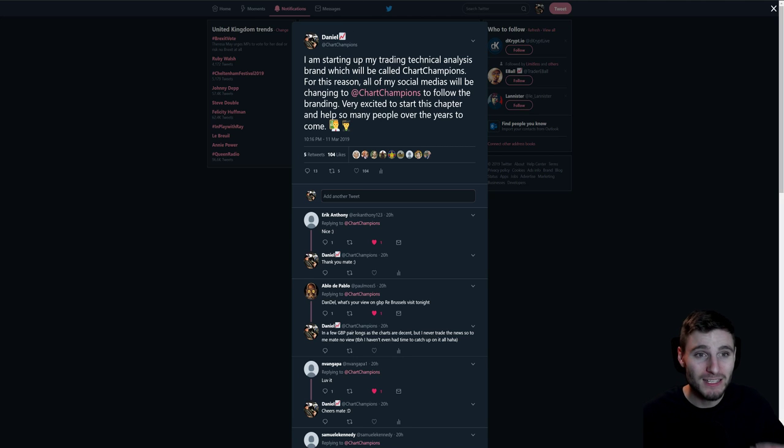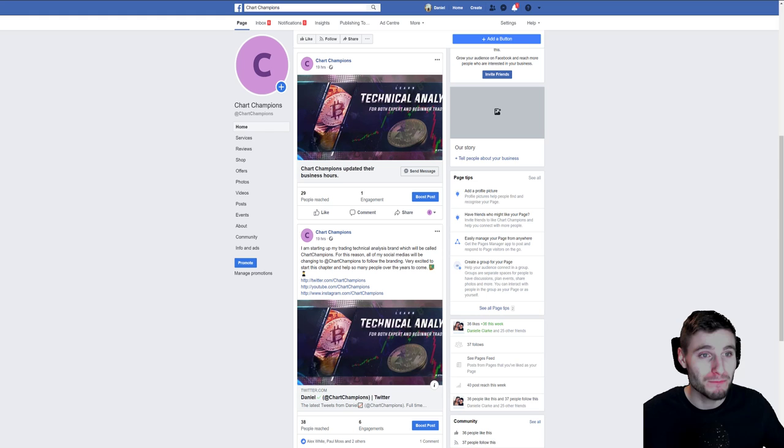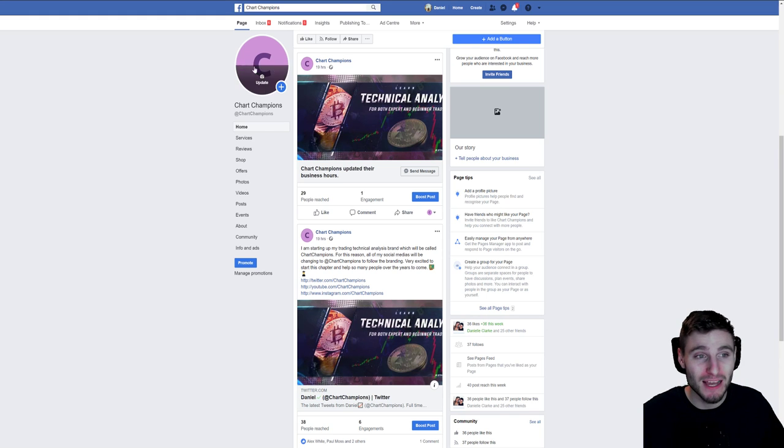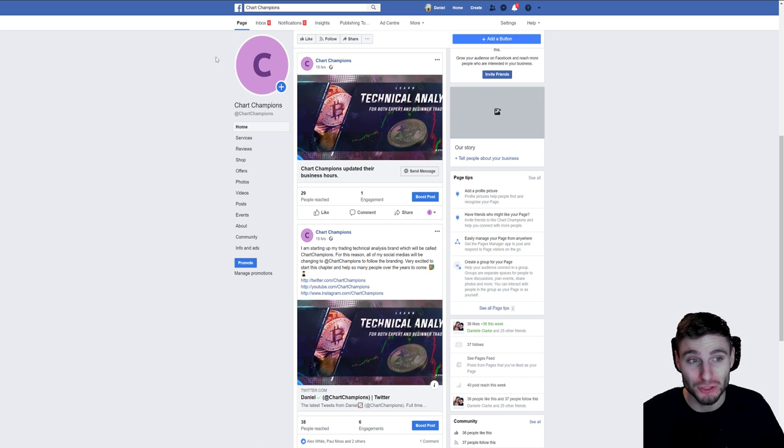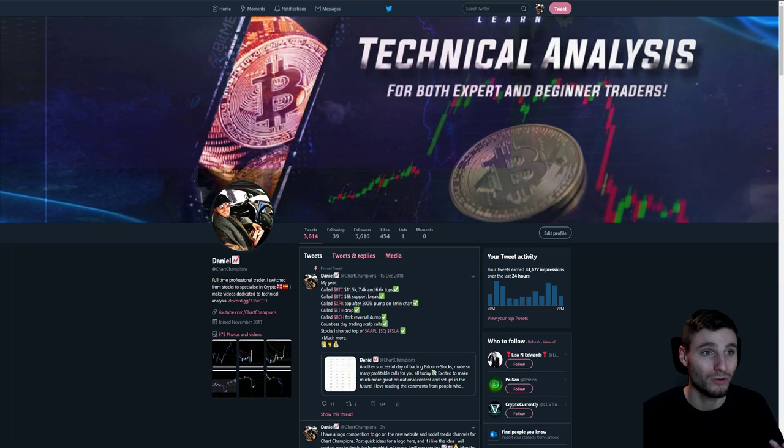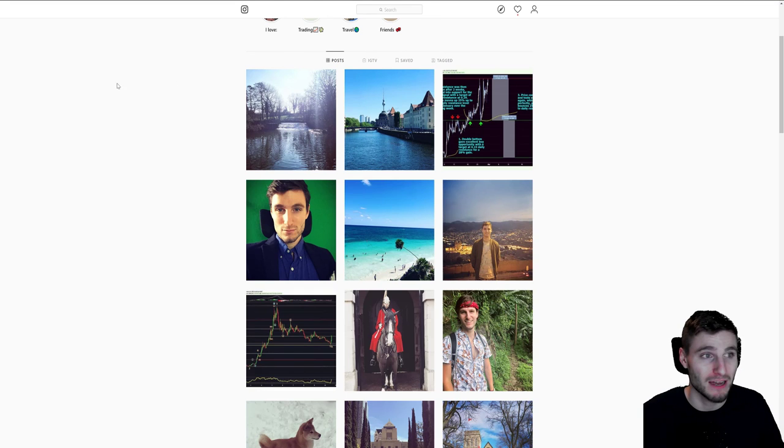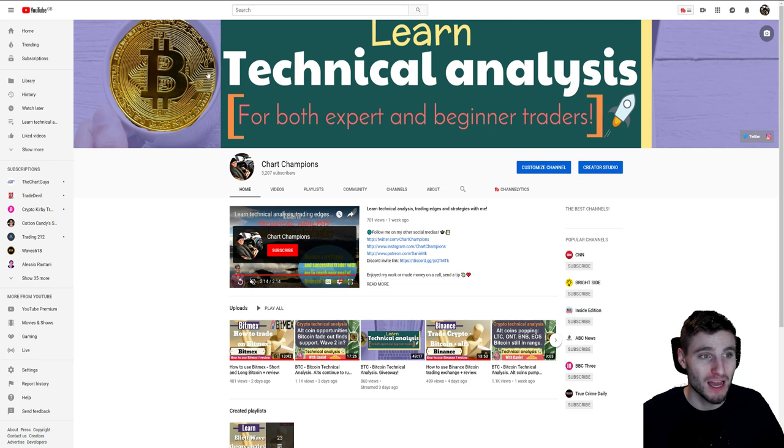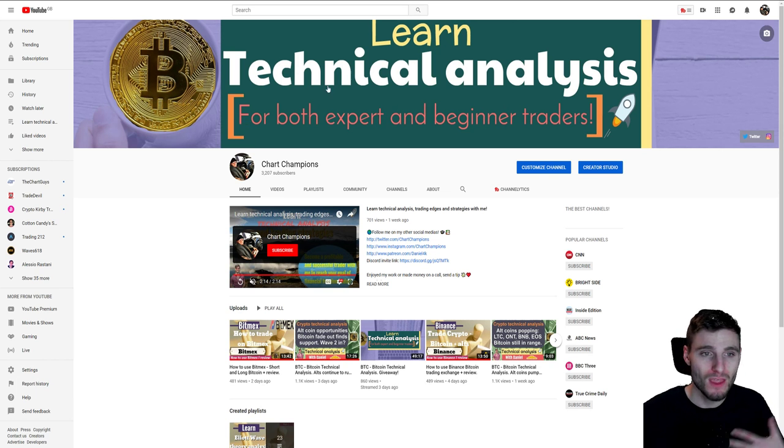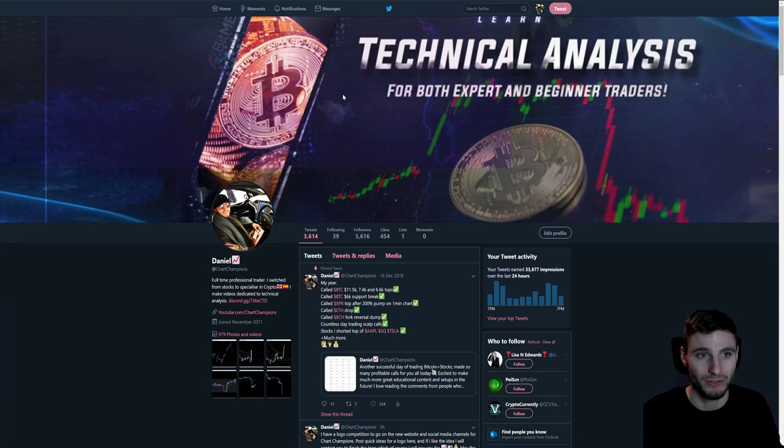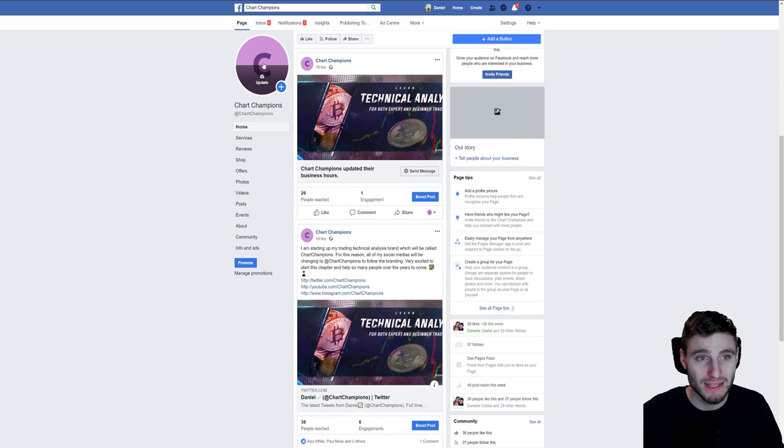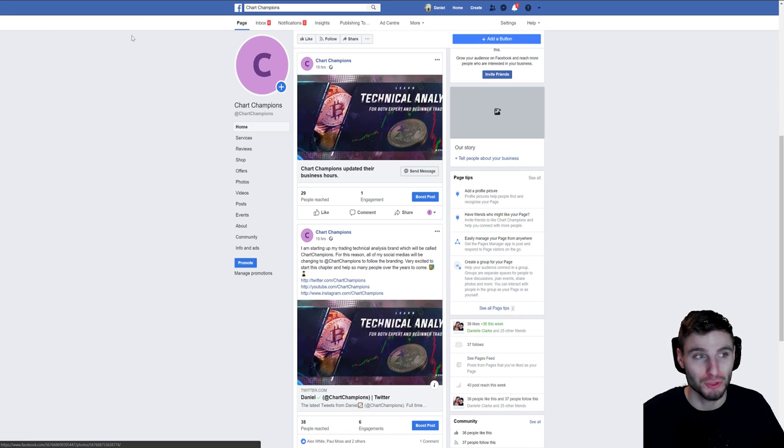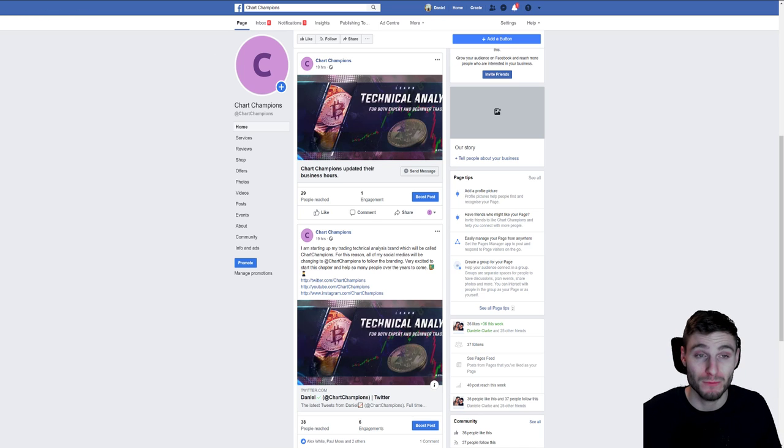With that said, I want to wrap this up by saying at the moment I have no logo for the actual website itself or the social media accounts. The banners are going to be a different story, but the logo primarily for the website...